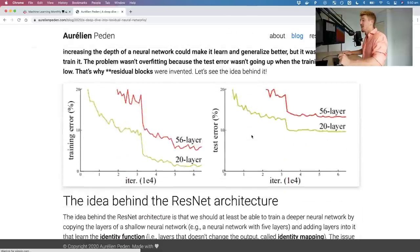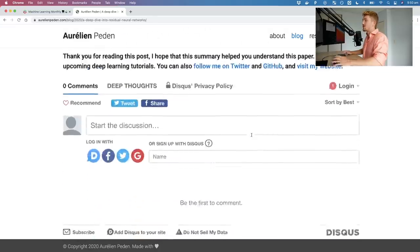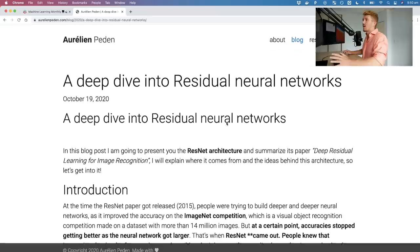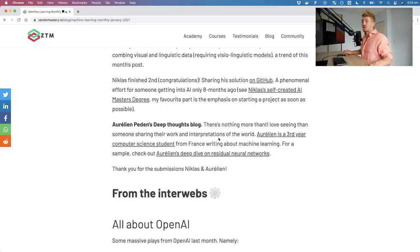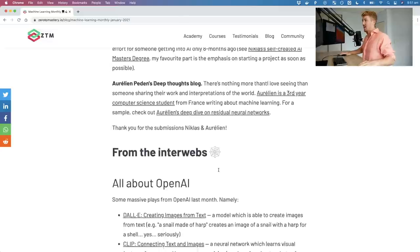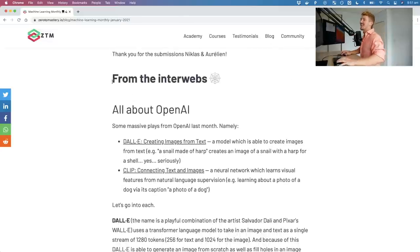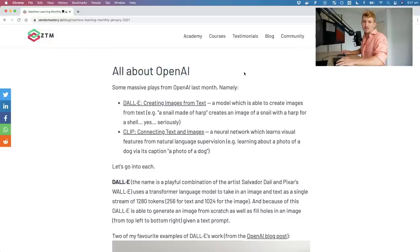Big shout out to Aurelion — thank you for submitting your work to Machine Learning Monthly. If you'd like to submit your work, send me an email at daniel@mrdburke.com with the subject 'Machine Learning Monthly Submission' and it might be in a future video or article.